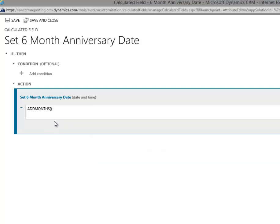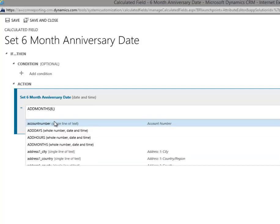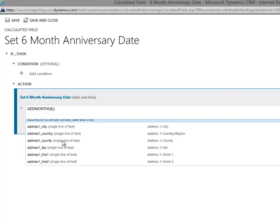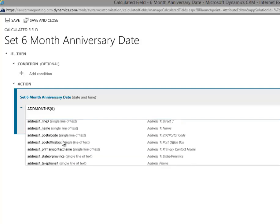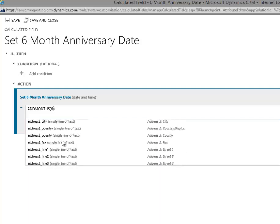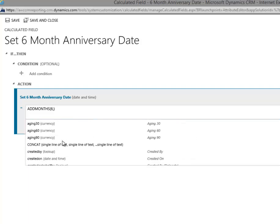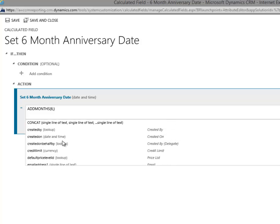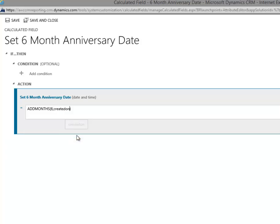And now I'm going to add, I want to put in number six, comma. And the next thing I want to do, I want to find that created on date. So we're going to scroll down here a ways. There it is. Give it a double click. And now I've designed my formula.